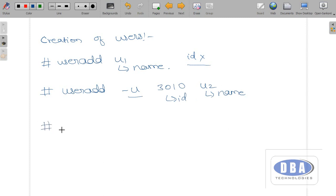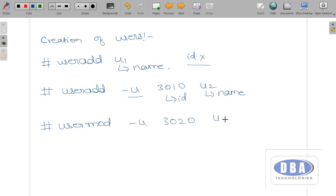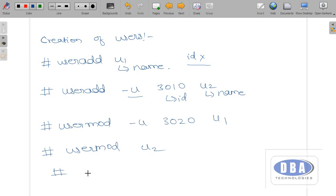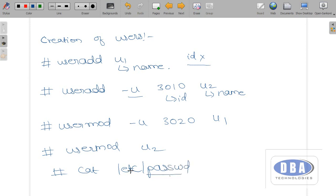Now if I want to modify a user — for example, user u1 has a default id and I want to change it — I use 'usermod -u <new_id> u1'. If I want to delete a user, I use 'userdel u2'. To see all the details about users, we use 'cat /etc/passwd'. This is also a file present in the /etc directory.